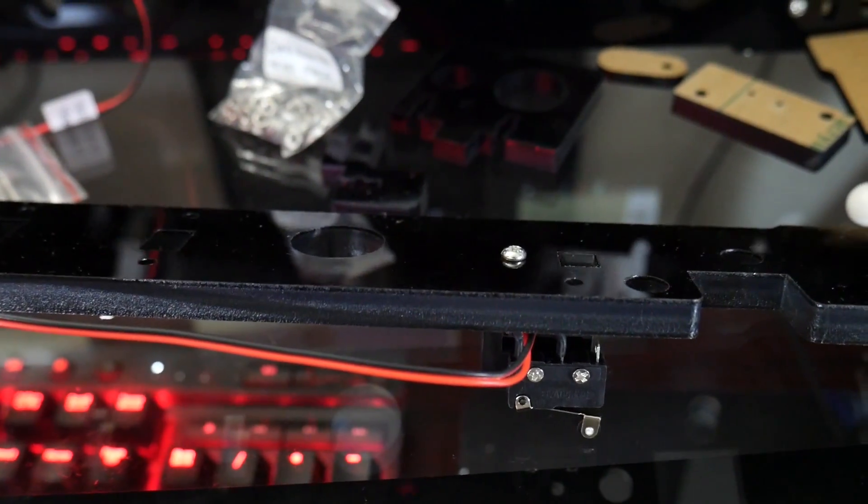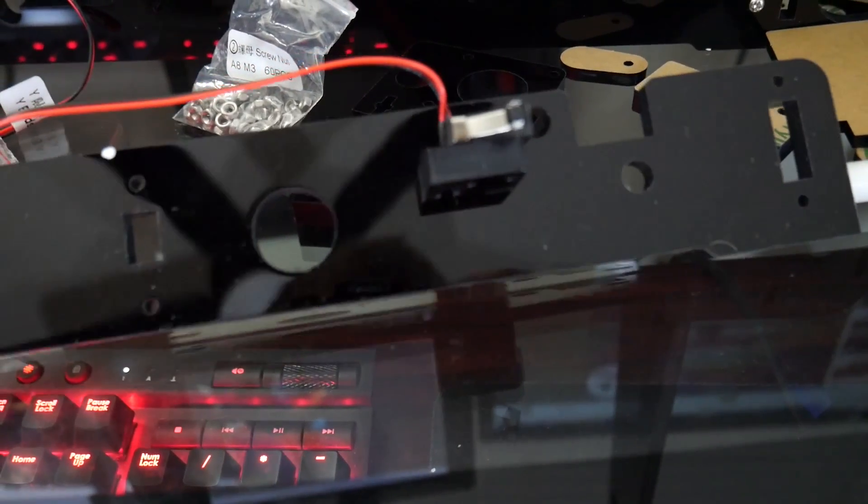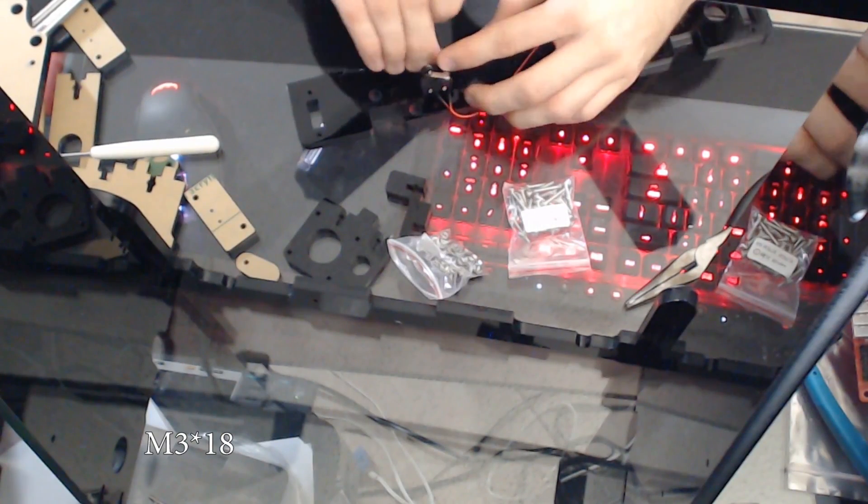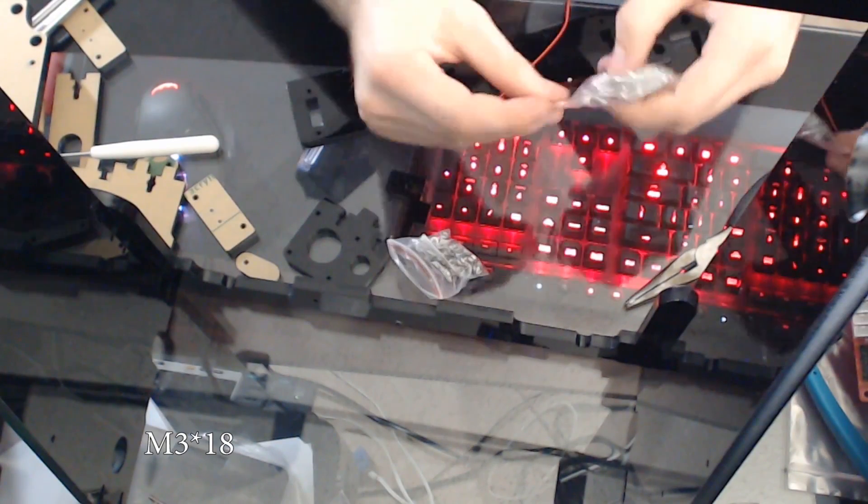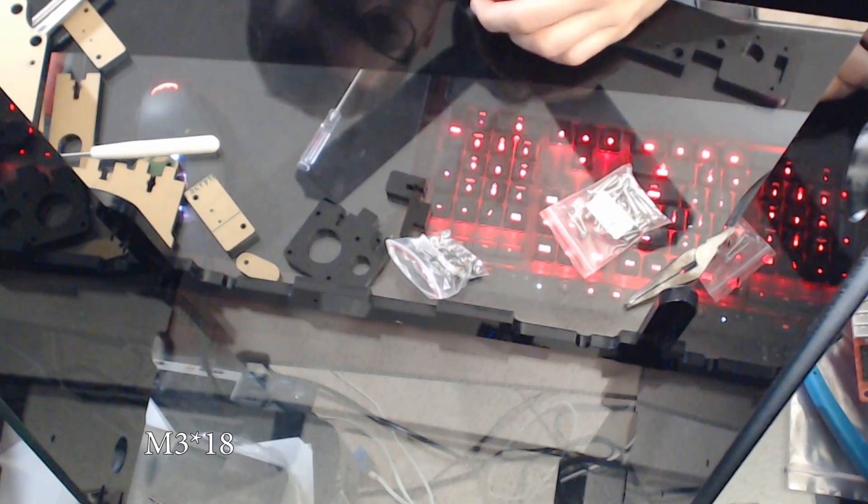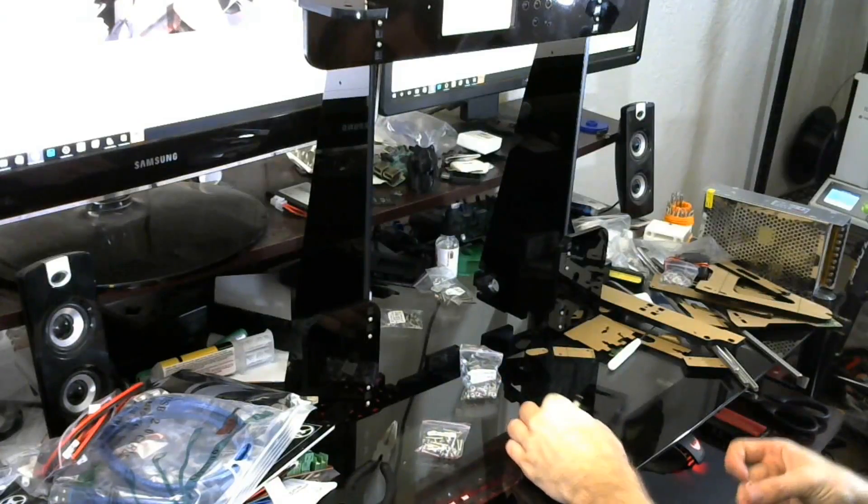And then we are going to screw it into the actual larger acrylic piece using one of the M3-18 screws. The M3-18s are pretty much what we're going to use for most of the rest of this video, just so you guys know.